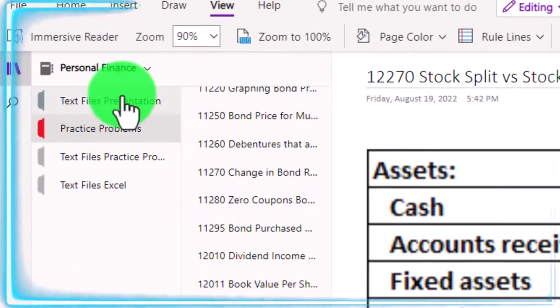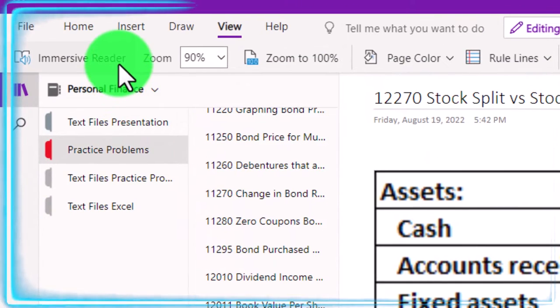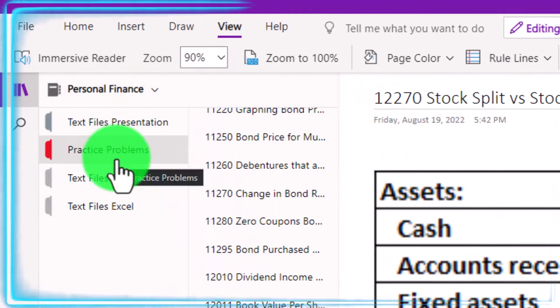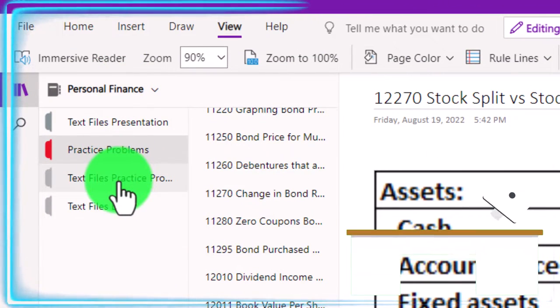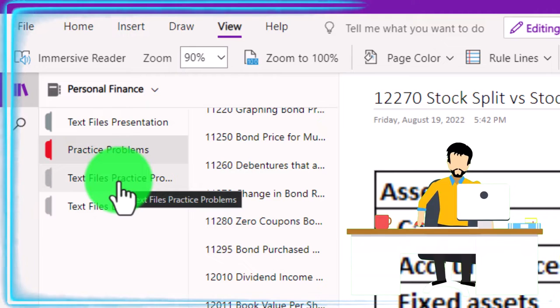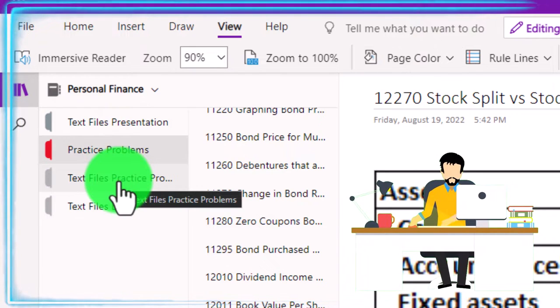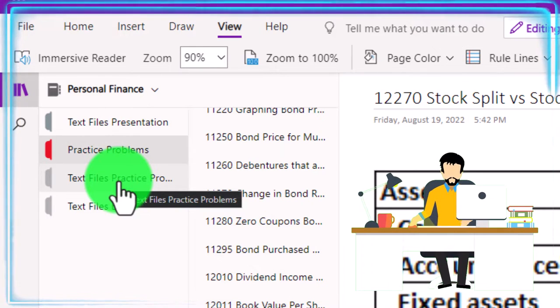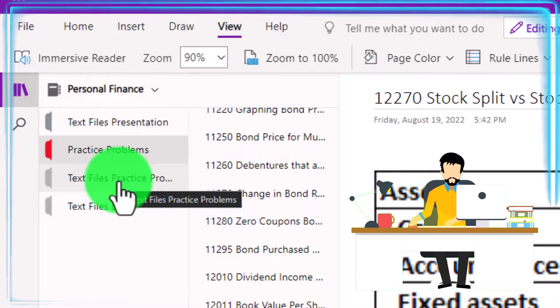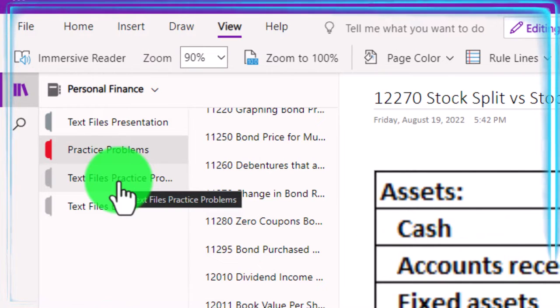Also take a look at the immersive reader tool. The practice problems are typically in the text area with the same name and number, but with transcripts that can be translated into multiple languages, either listened to or read in them.